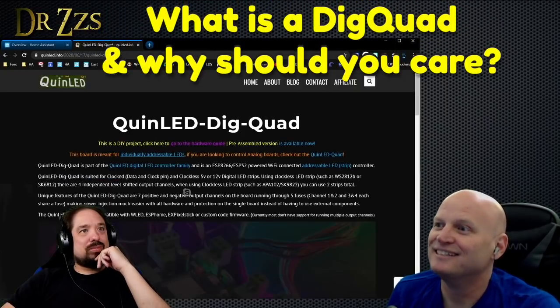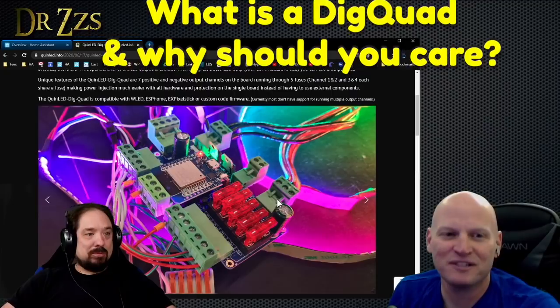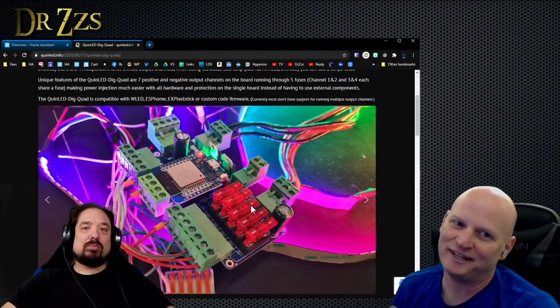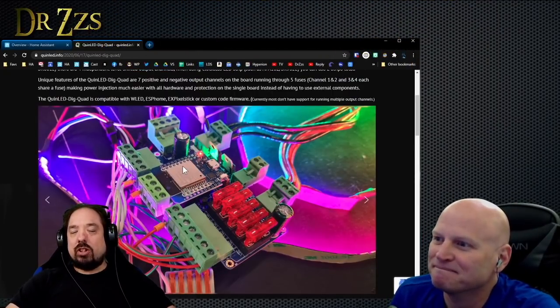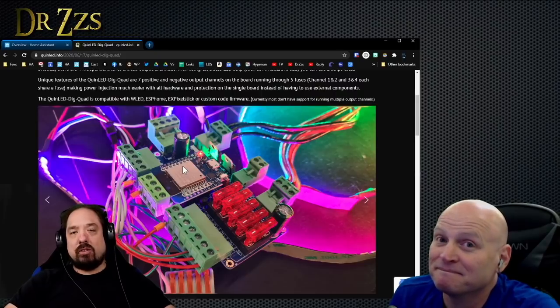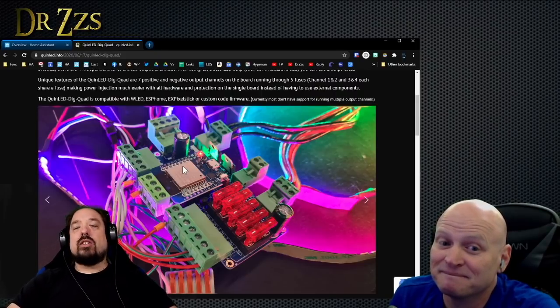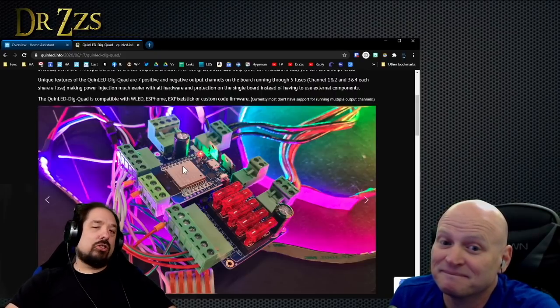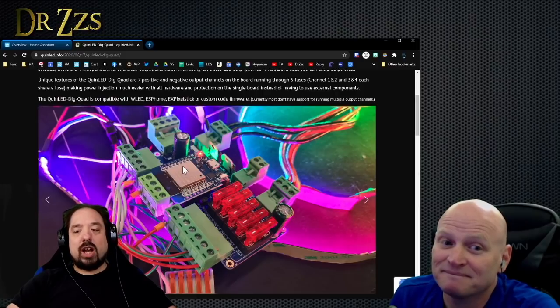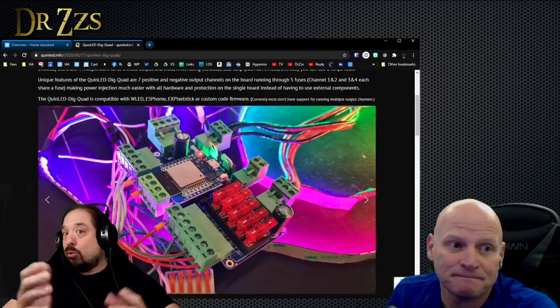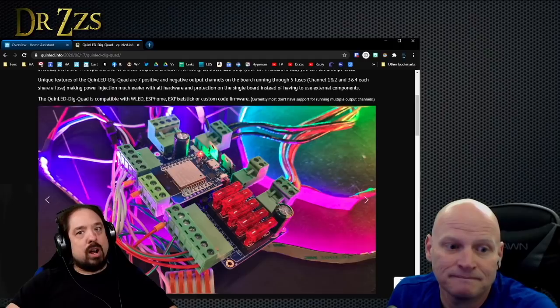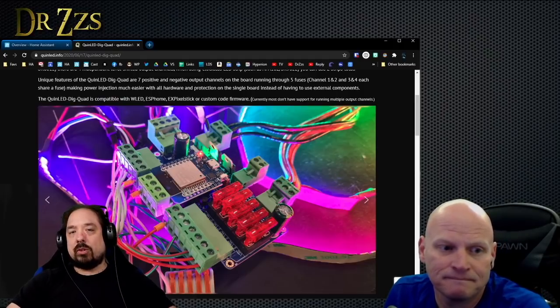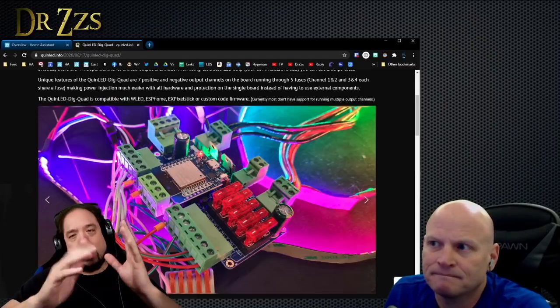So instead of a single channel board, it's now a four channel board. The main focuses for the board were adding four output channels, more power handling—it can handle up to 30 amps continuous with 50 amp peak load.